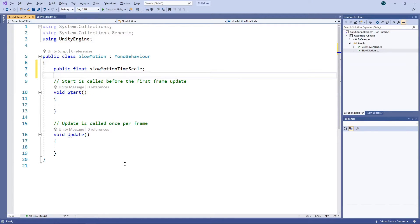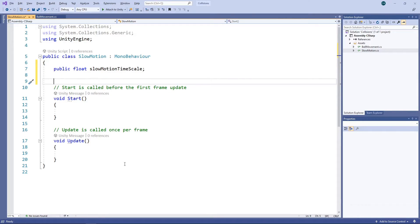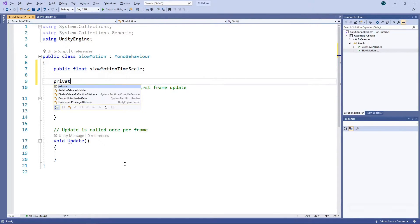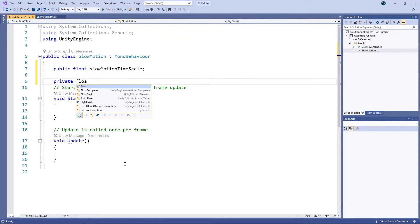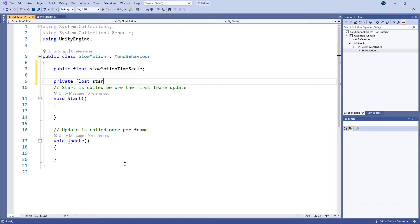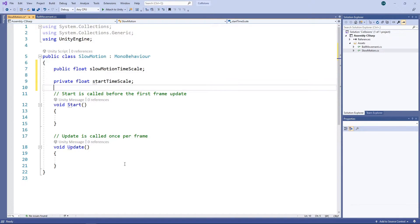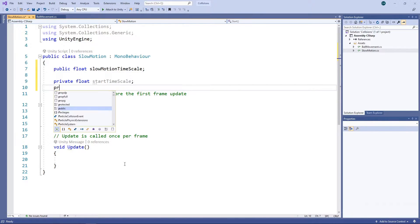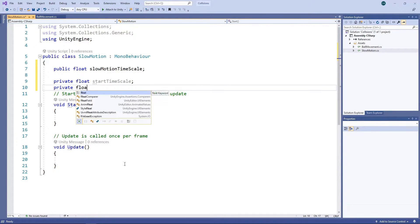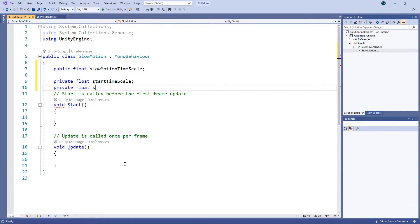When the spacebar is released, we want the game to return to normal speed, so we'll create a private variable to hold the original timescale. It's also recommended to scale the fixed delta time value when changing the timescale, so we'll also add a private variable for storing the original value of this.